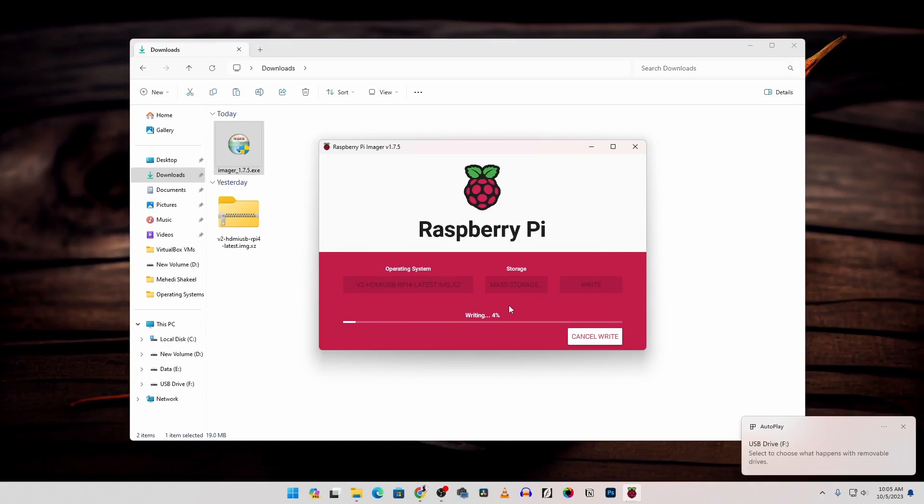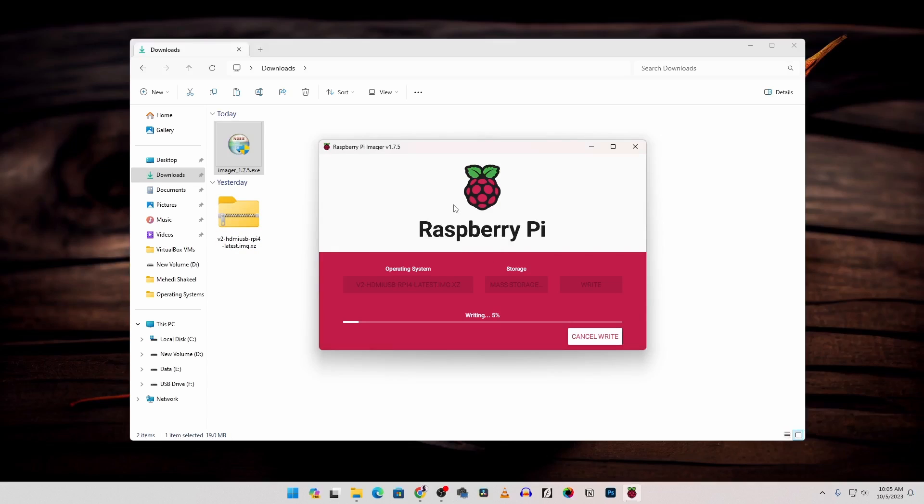And it should start flashing this Pi KVM image into your SD card. It's going to take some time so you have to wait until the flashing has been completed.